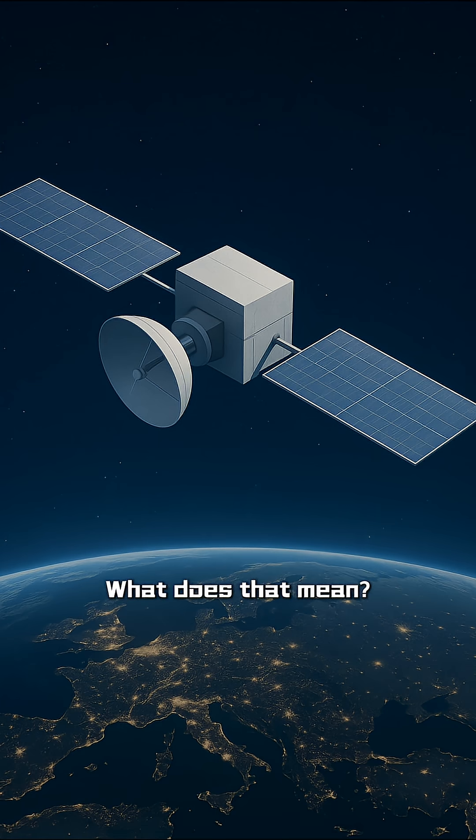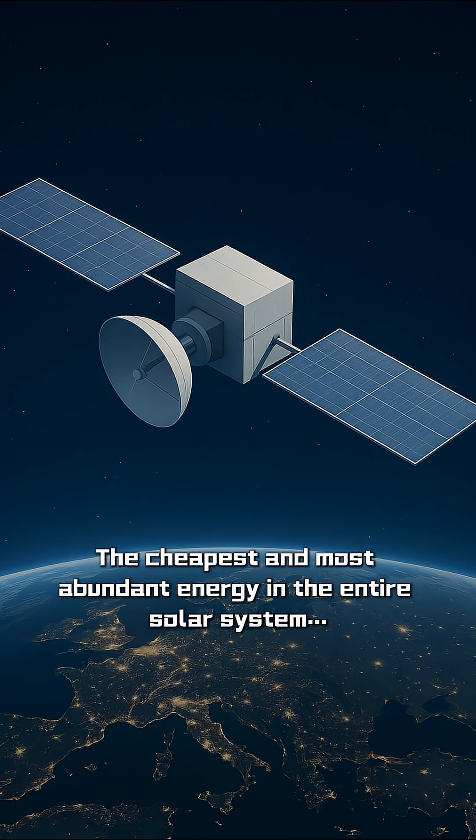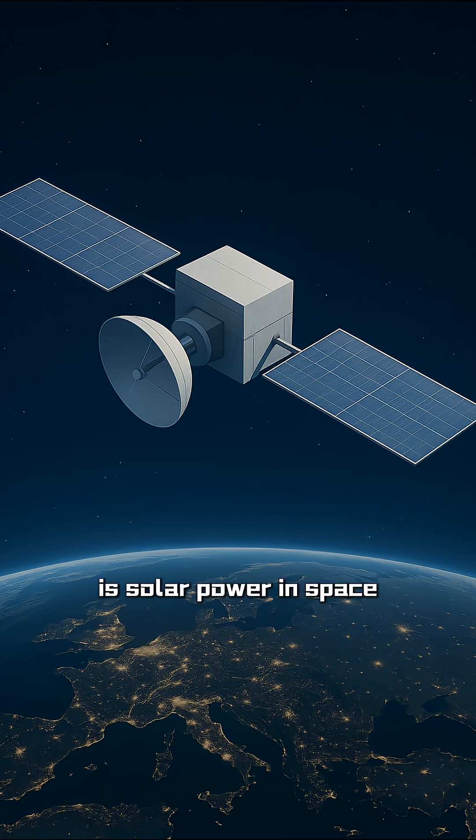What does that mean? It means you don't need massive, expensive batteries. The cheapest and most abundant energy in the entire solar system is solar power in space.